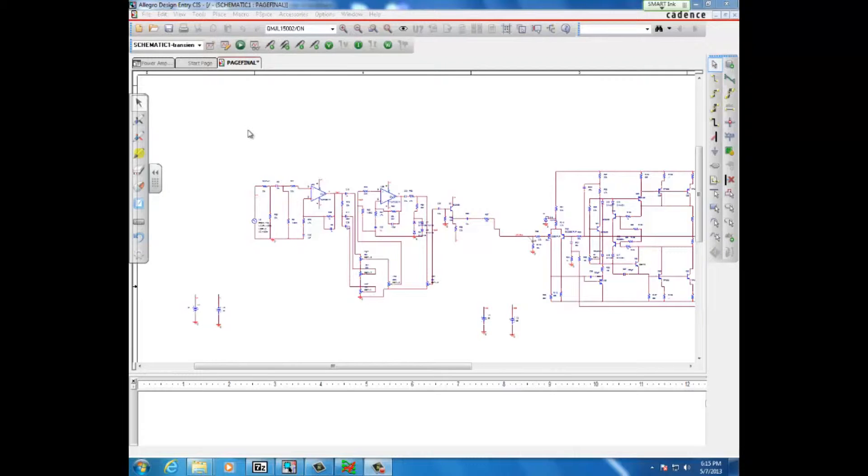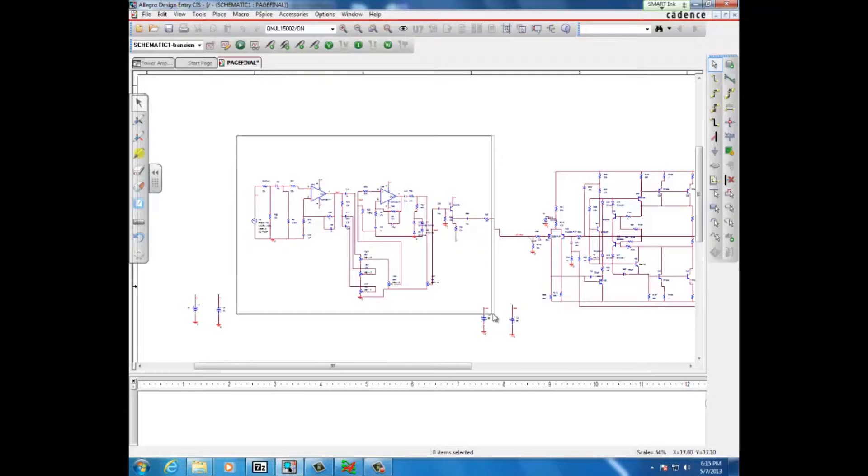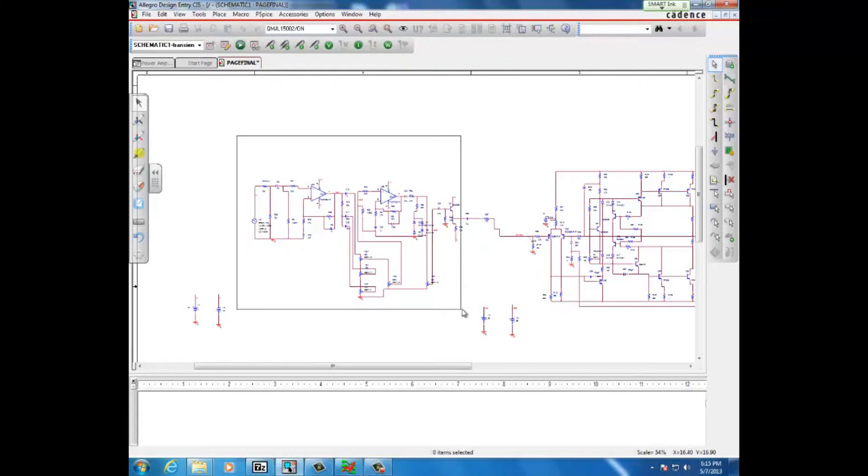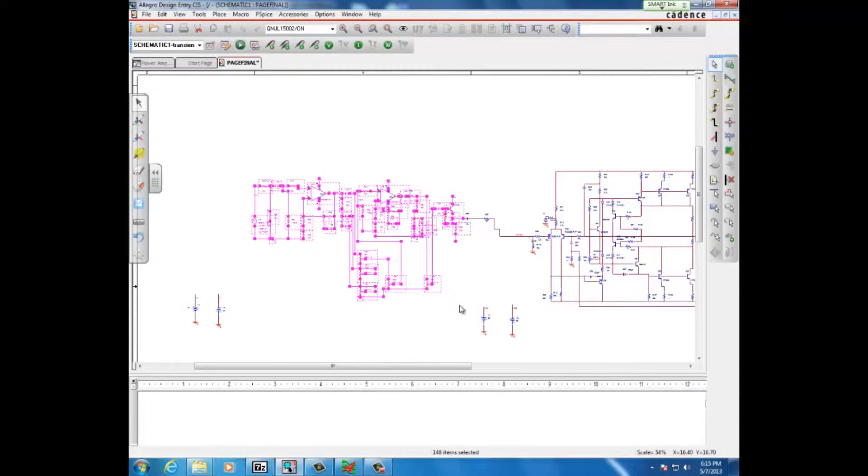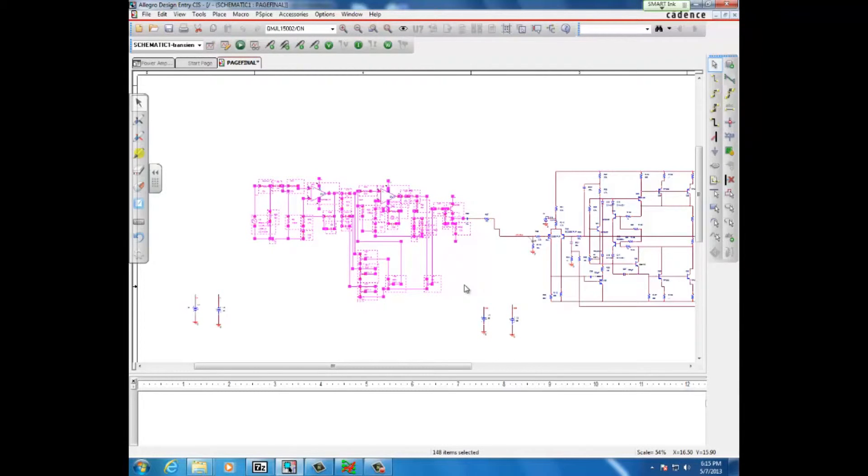Many times you want to select a couple of components, and when you go in like this and drag, you notice that you select everything. In this case, you're also selecting the lines.